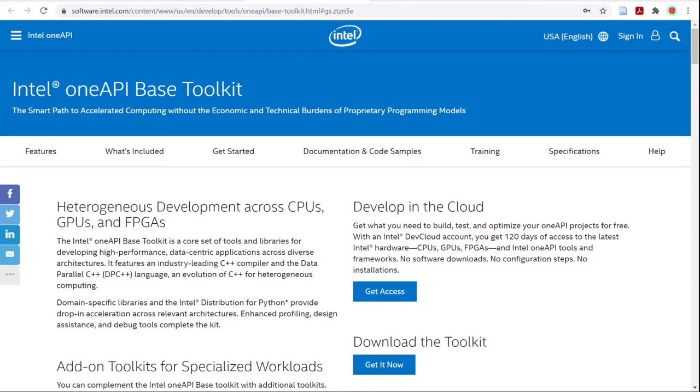Once Visual Studio is installed, you'll next need to install the Intel Fortran Compiler distributed in the OneAPI-based Toolkit and the OneAPI-HPC Toolkit.